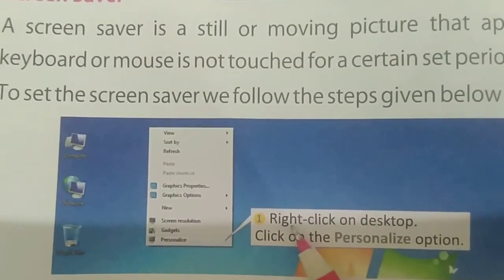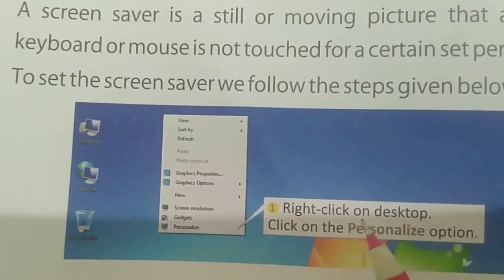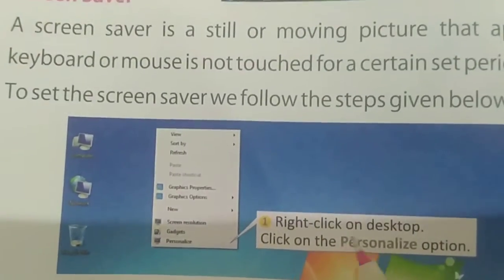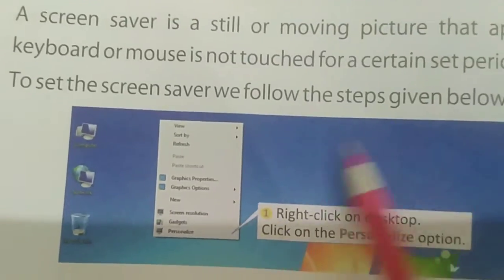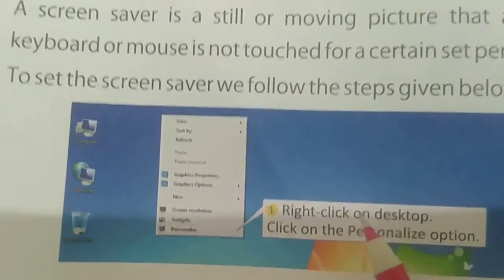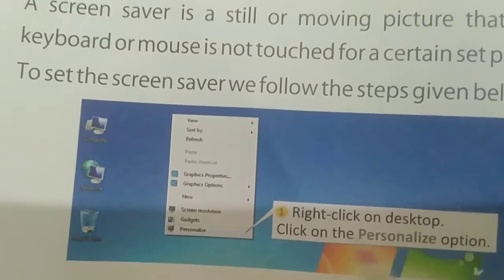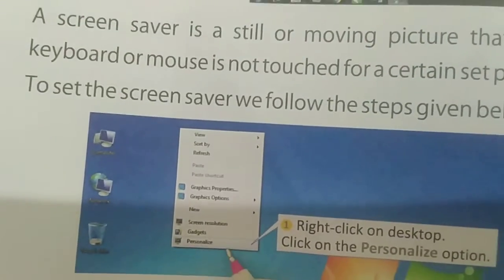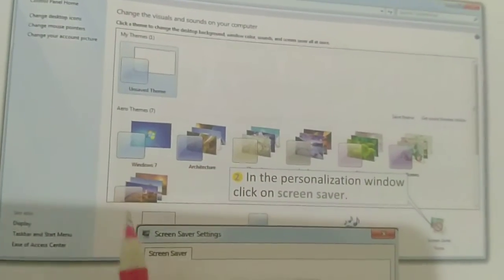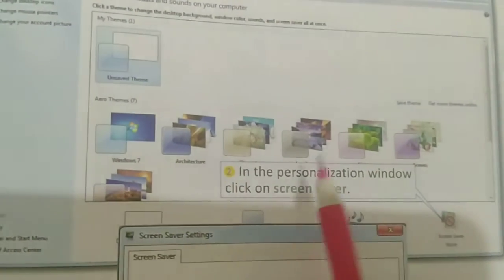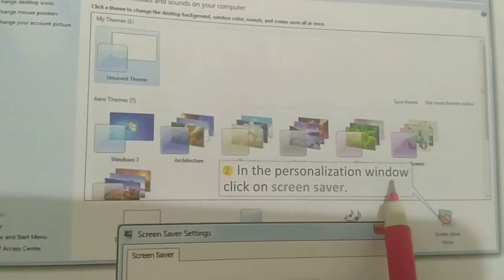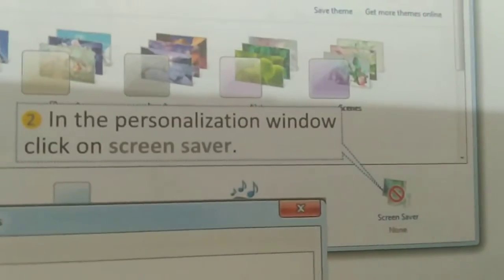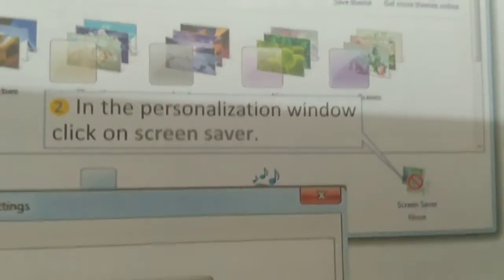The first step is the same for both wallpaper and screen saver: right-click on the desktop, then go to the Personalize option. When you click Personalize, the Personalization window will appear again. Then, in the Personalization window, you have to click on Screen Saver — here you can see the Screen Saver option, click on it.